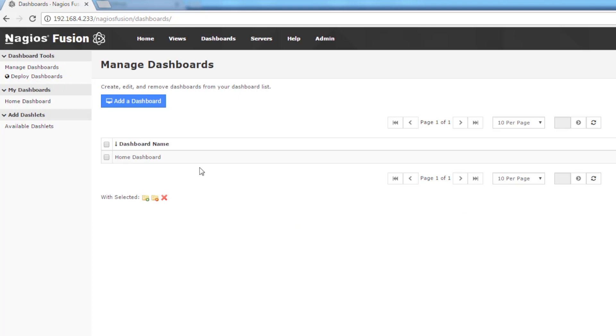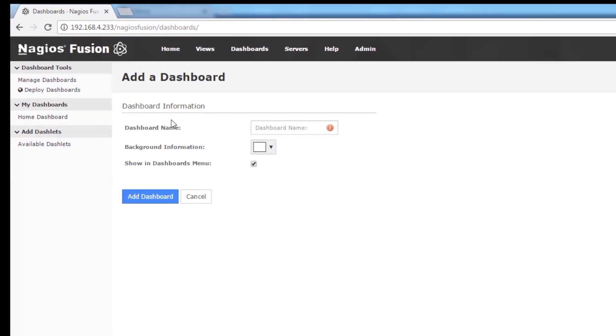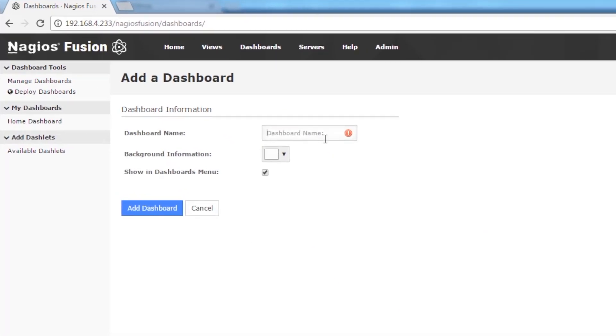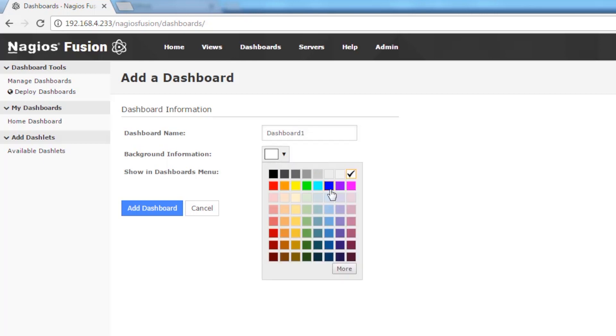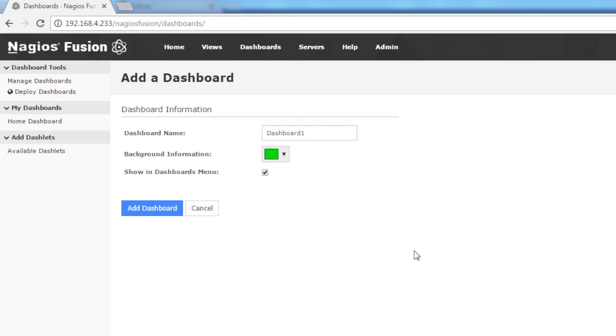Creating a dashboard is super easy. We just click Add a Dashboard and then we give it a descriptive name and then we also have the ability to change the background information and we can opt out of showing it in the dashboard menu over to this side. We're going to leave it enabled.